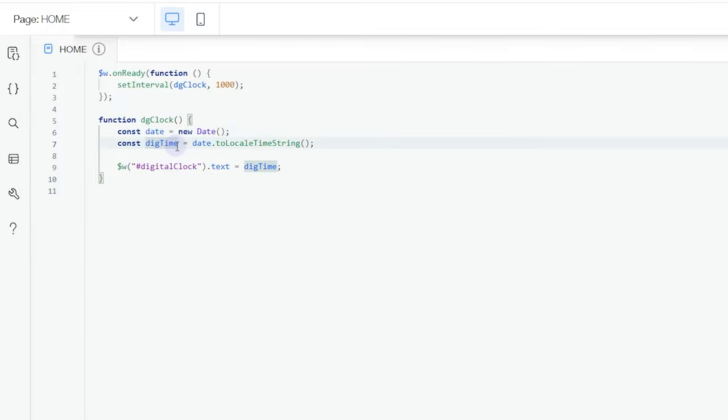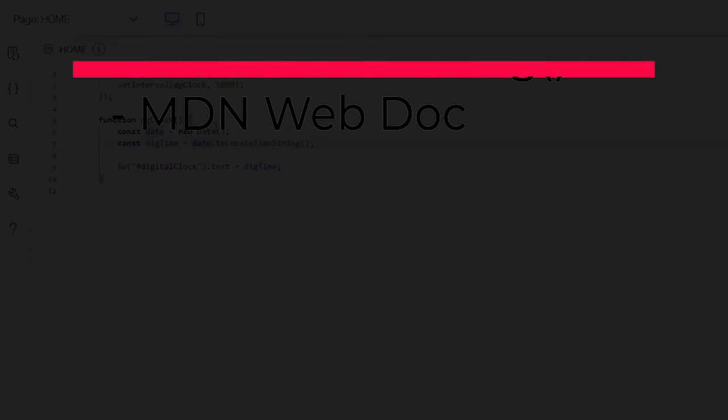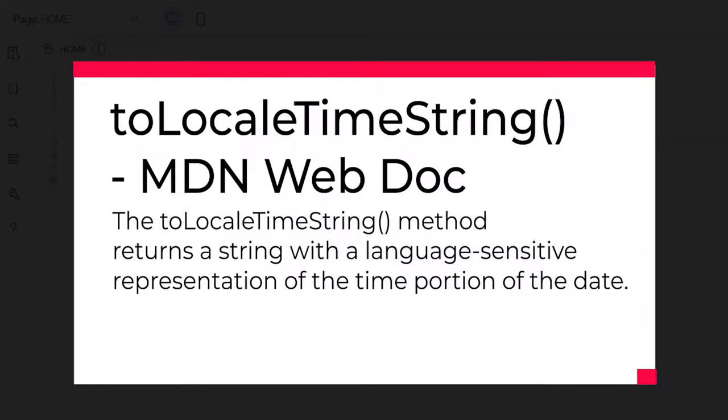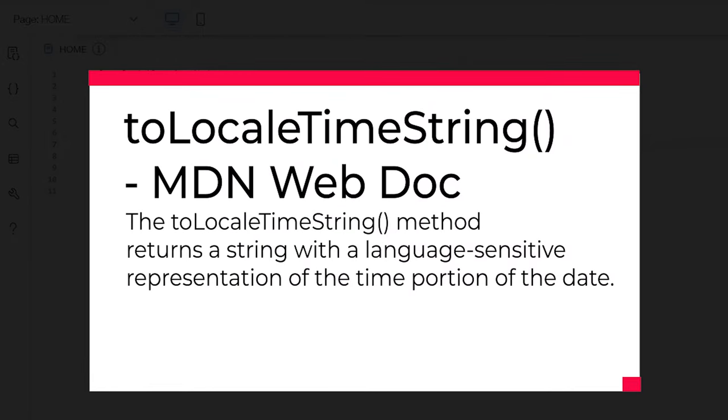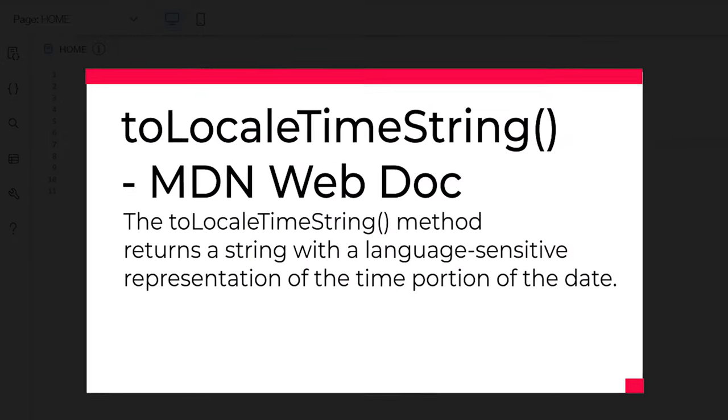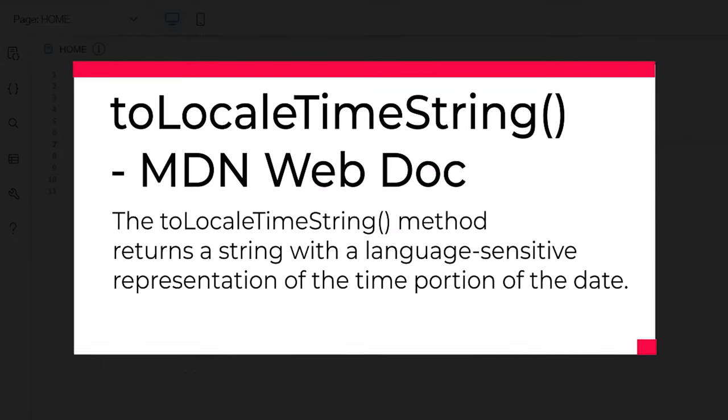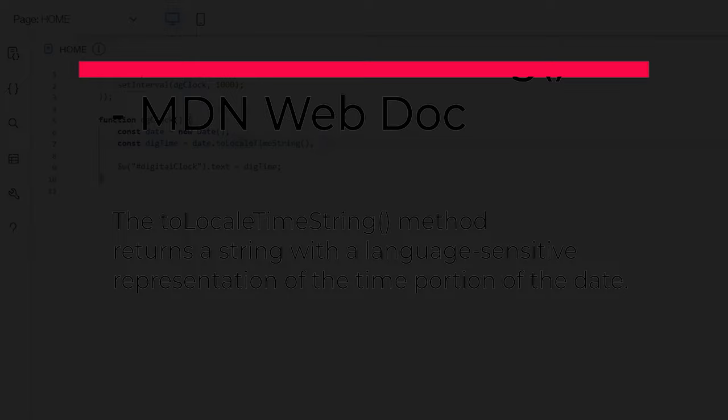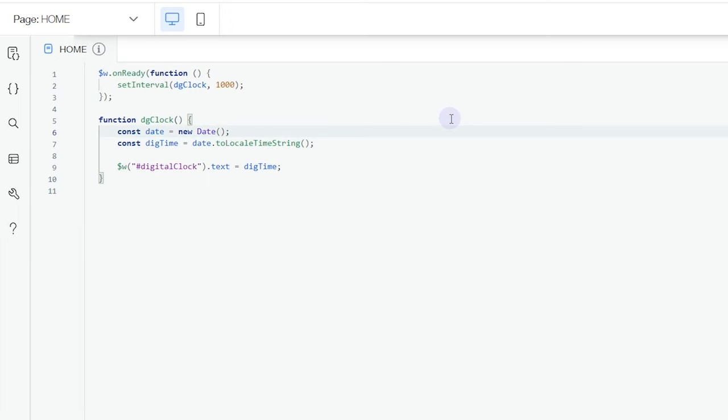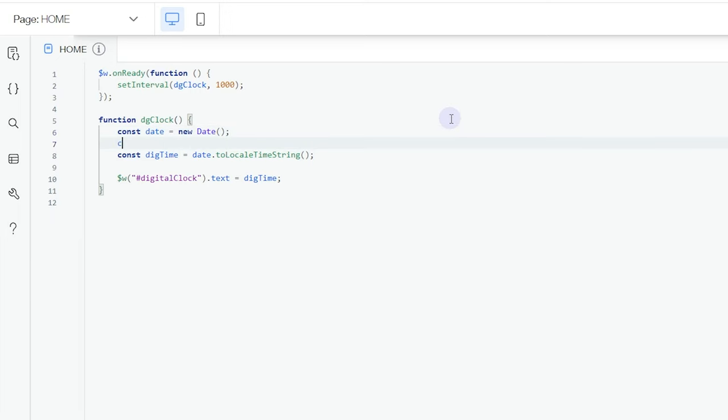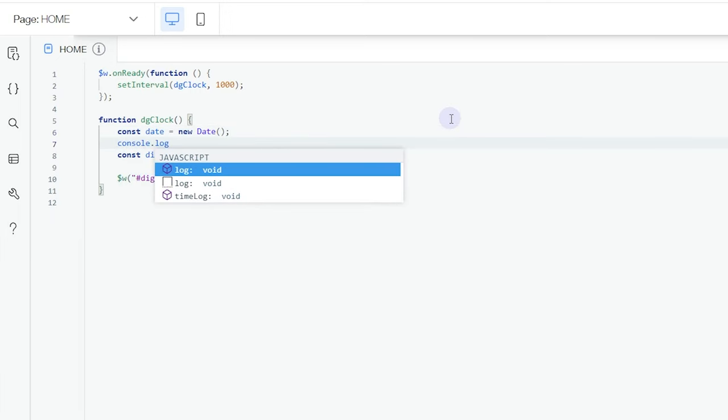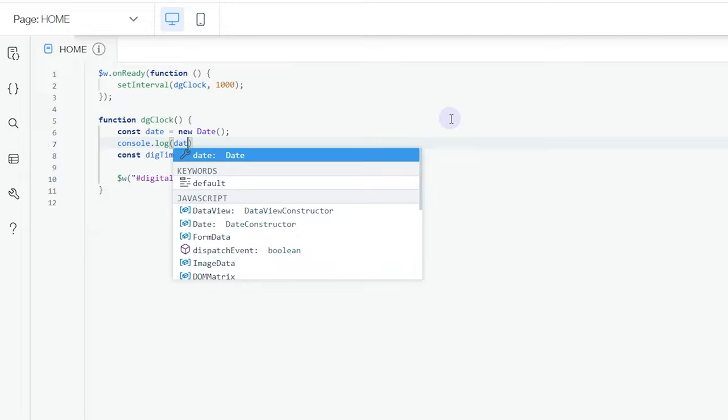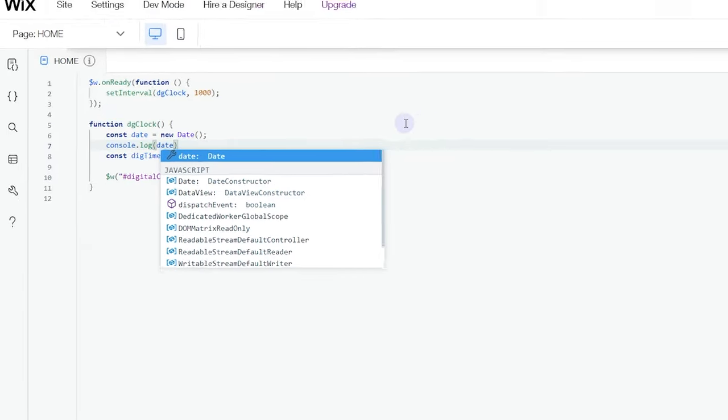Then here we have the digitTime, which is actually a constant that gets the local time string from our date. Whatever date we are or whatever day we are, it's going to get the time instead. I'm going to show you how this actually works by adding this to our console to check out how that actually works, what date is being displayed.